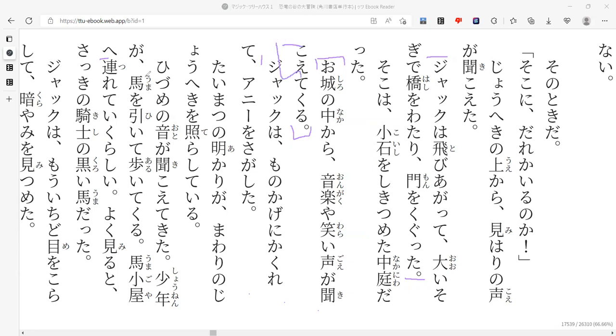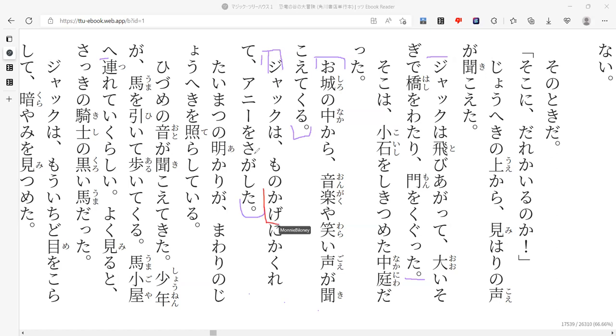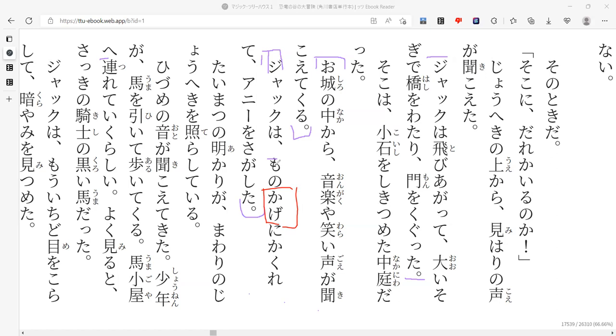Oshiro no naka kara ongaku ya warai goe ga hikoite kuru. So from the castle, the sounds of music and laughing, laughter, Jack could basically hear that. The sound would come to him. Or he was able to hear it. The kuru is like the coming toward him part. He was able to hear it coming toward him.